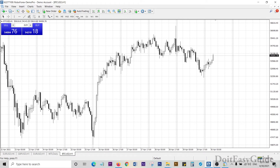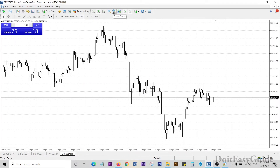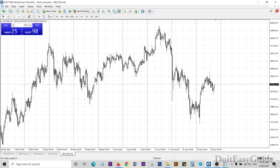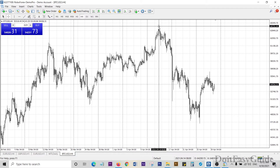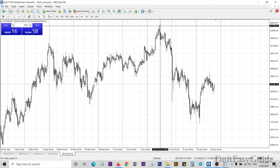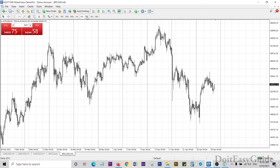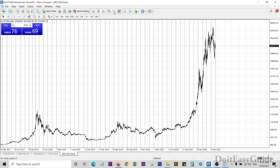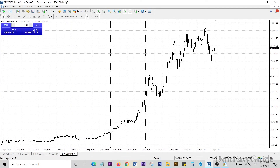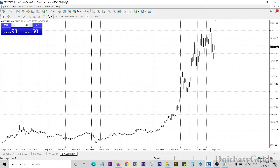Here we can see the Bitcoin chart. Right now the Bitcoin value is around 54,000. If I zoom out, we can see it made a peak around April 14th where the price was around 65,000. If I go to the daily chart, this is how the Bitcoin chart looks right now.